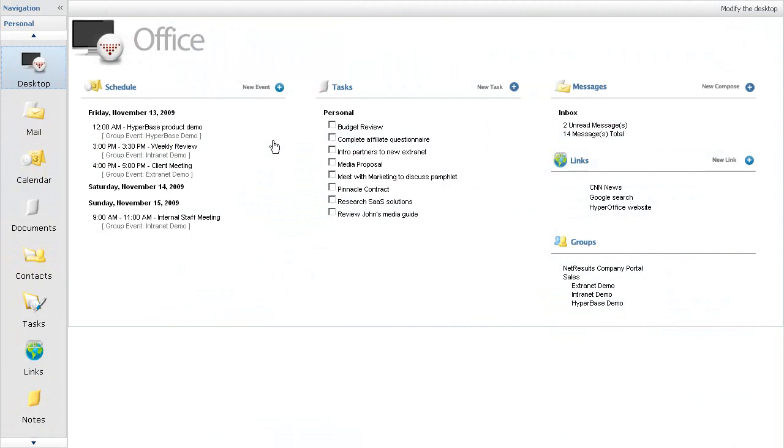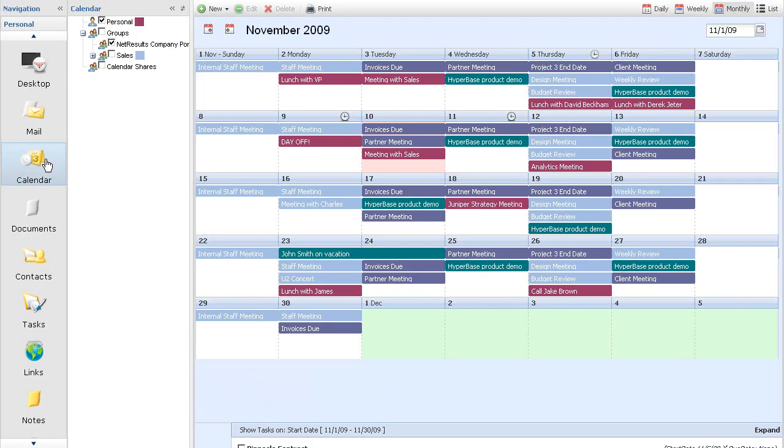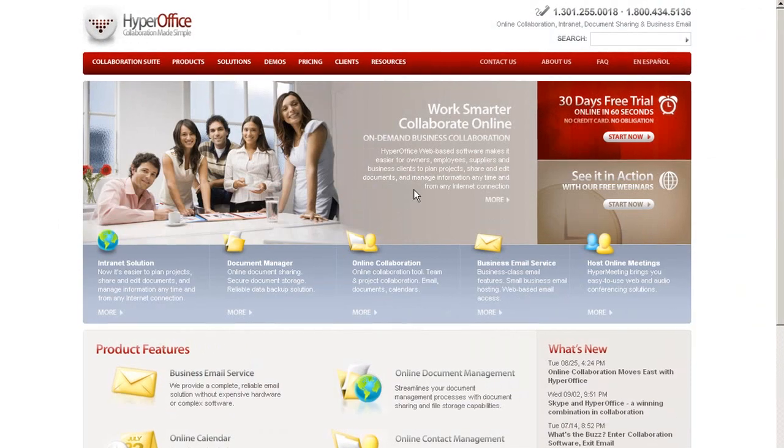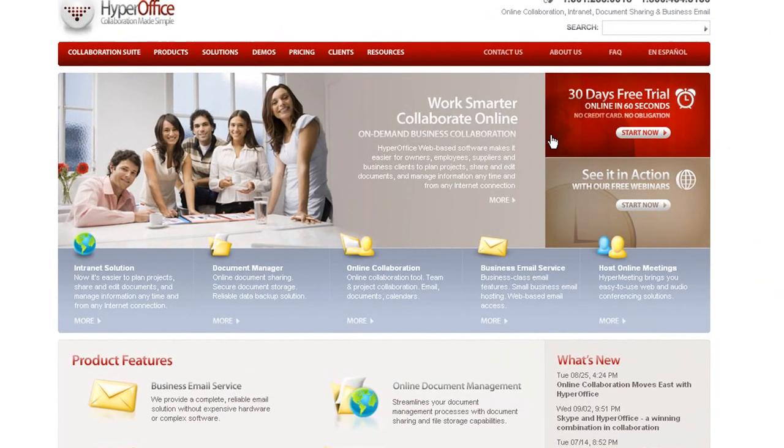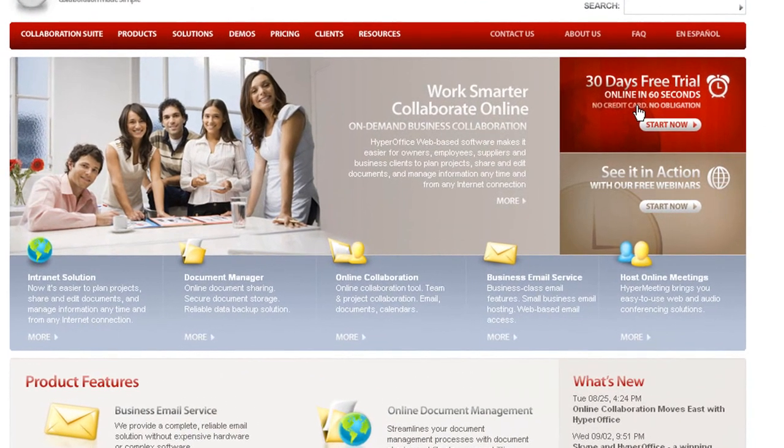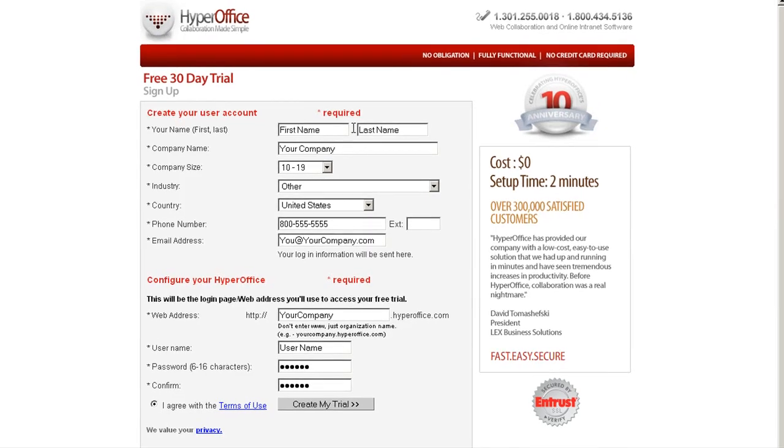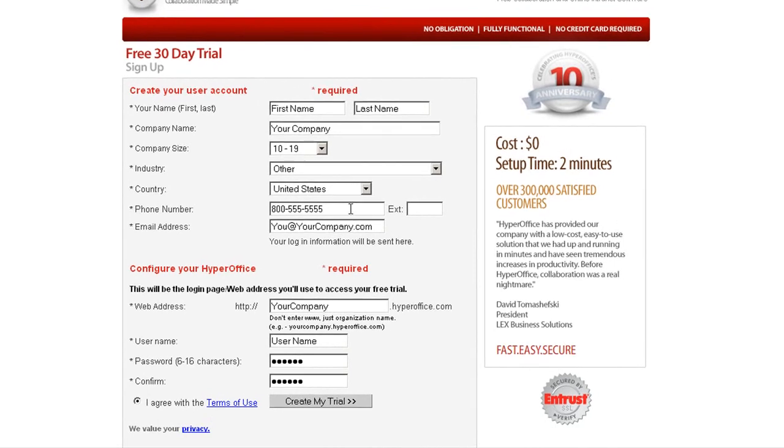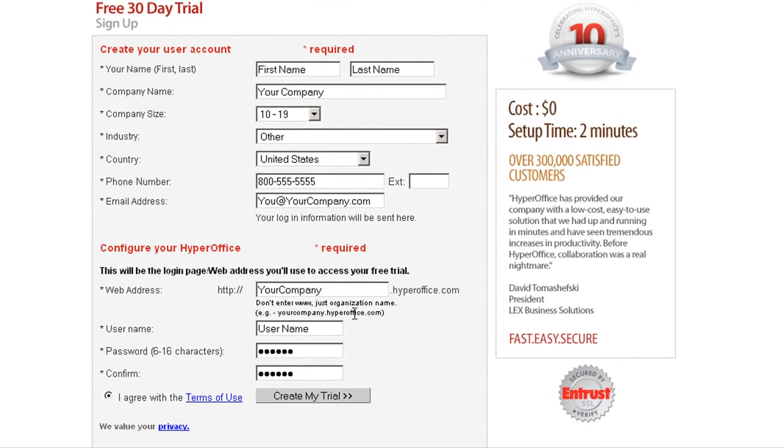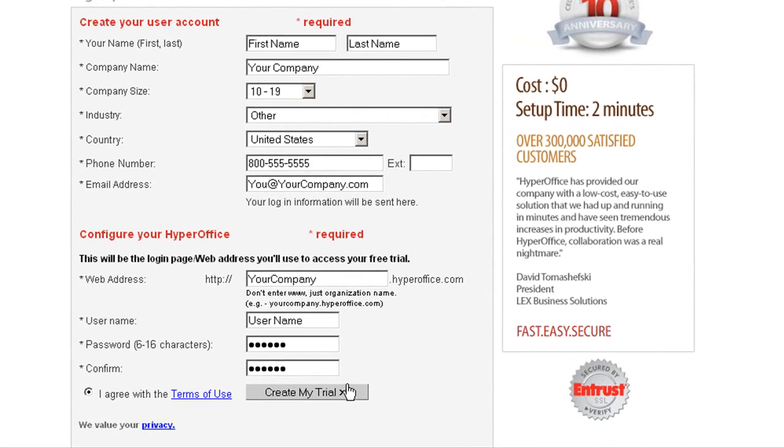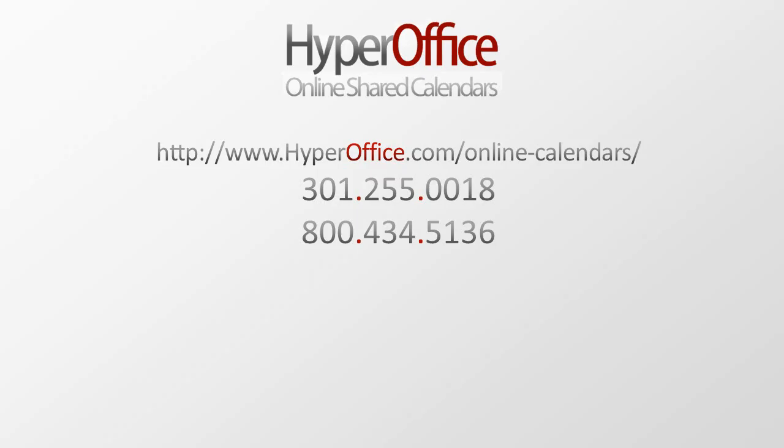In the tradition of HyperOffice total collaboration, the personal and shared calendars are fully integrated into the online suite and can be accessed directly from your HyperOffice portal. It's all just so easy and efficient. Give it a try. Set up a 30-day free trial online or call us and we'll personally get you going with HyperOffice calendars.